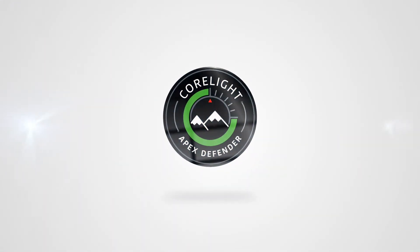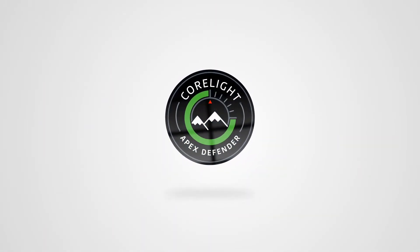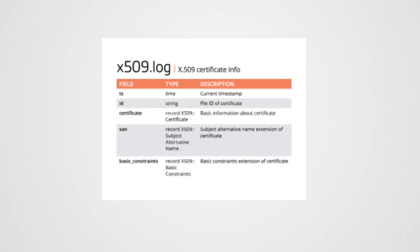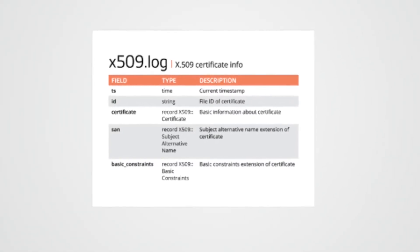Hello everyone, I'm Mark with Corelite. Today I'm going to provide a quick overview of the X509 log.